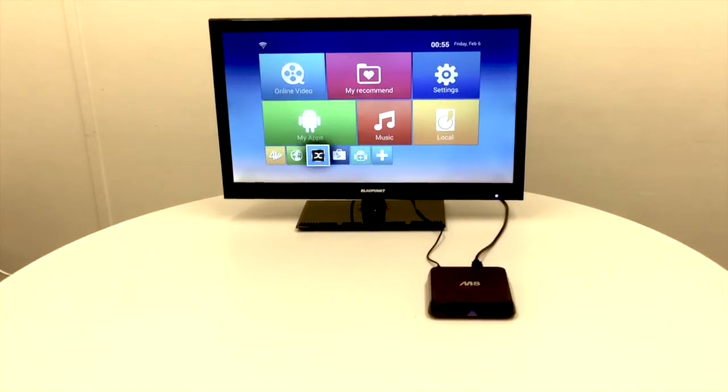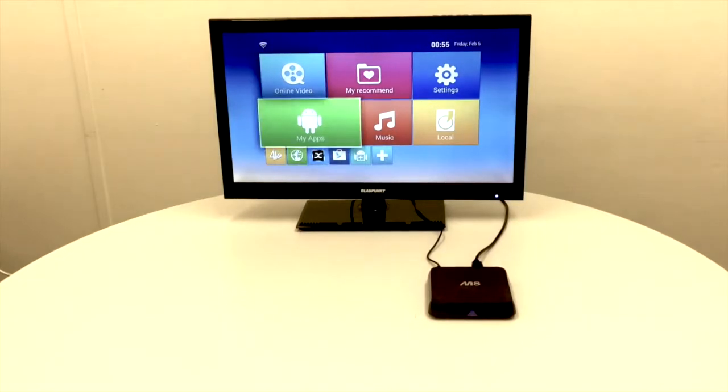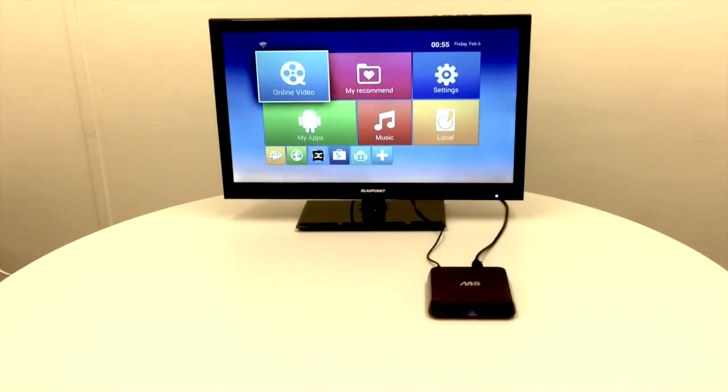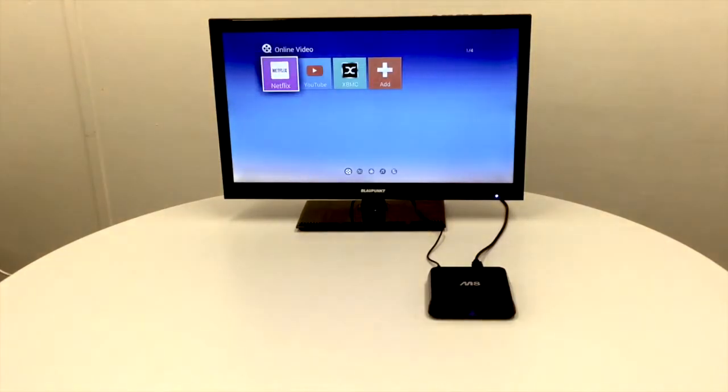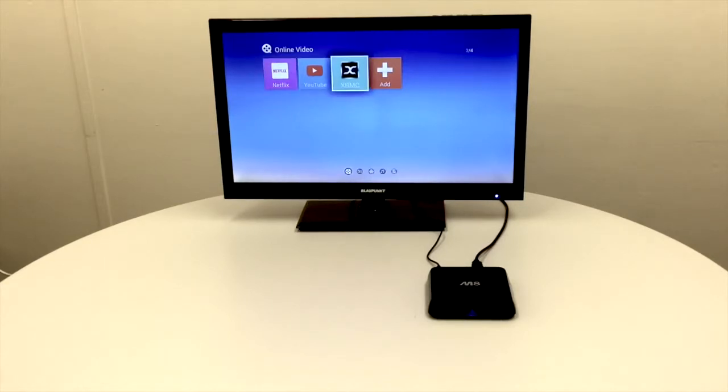Down at the bottom you've got a number of shortcuts which you can set up to your favorite apps. You can also set up content in the video section. We've already set up Netflix, YouTube, and the XBMC app, but you can add whatever content you want here.